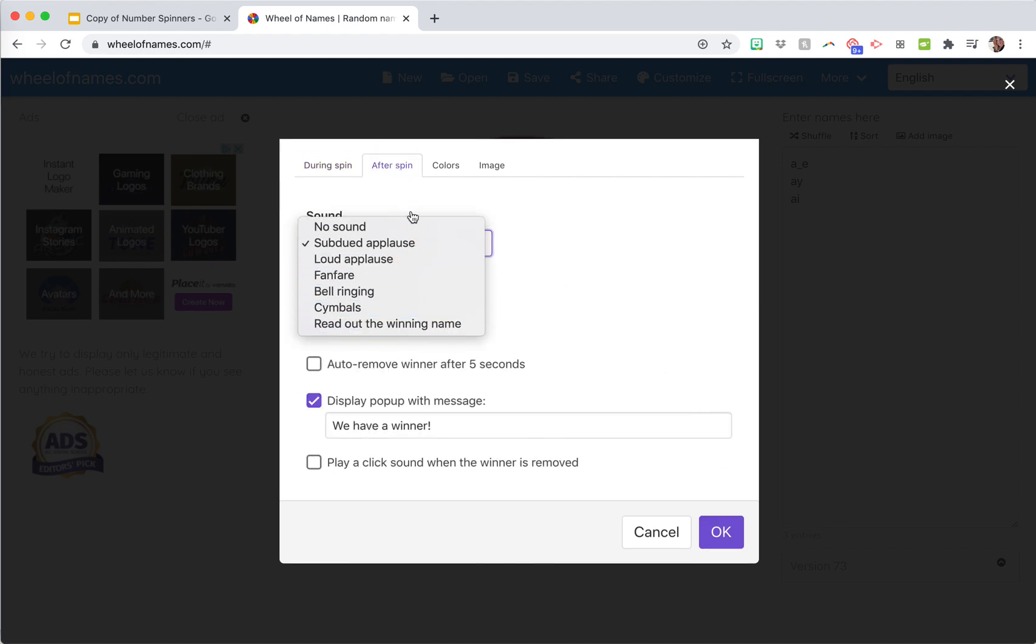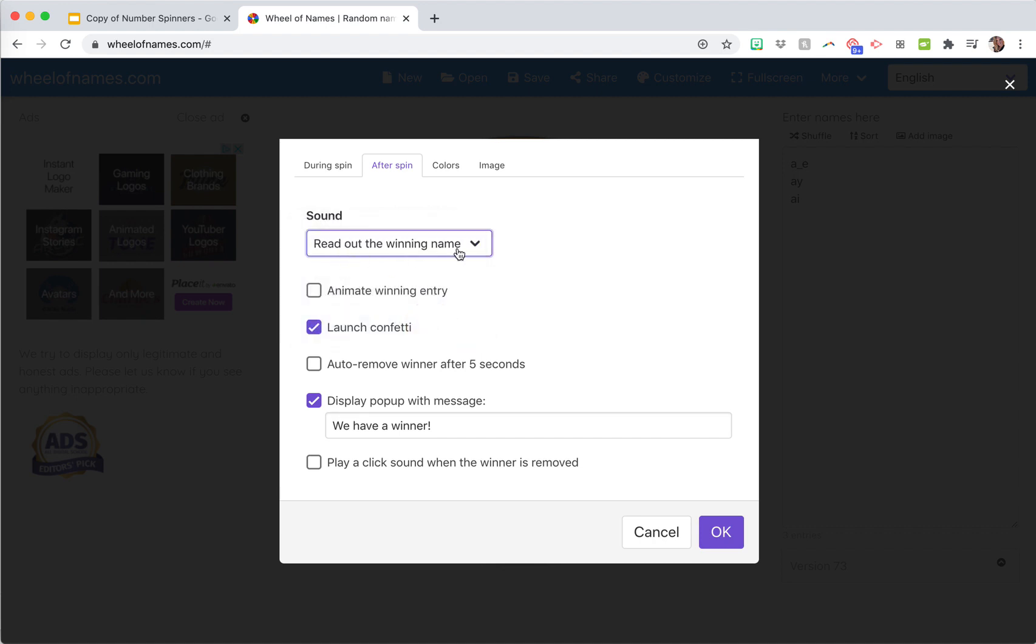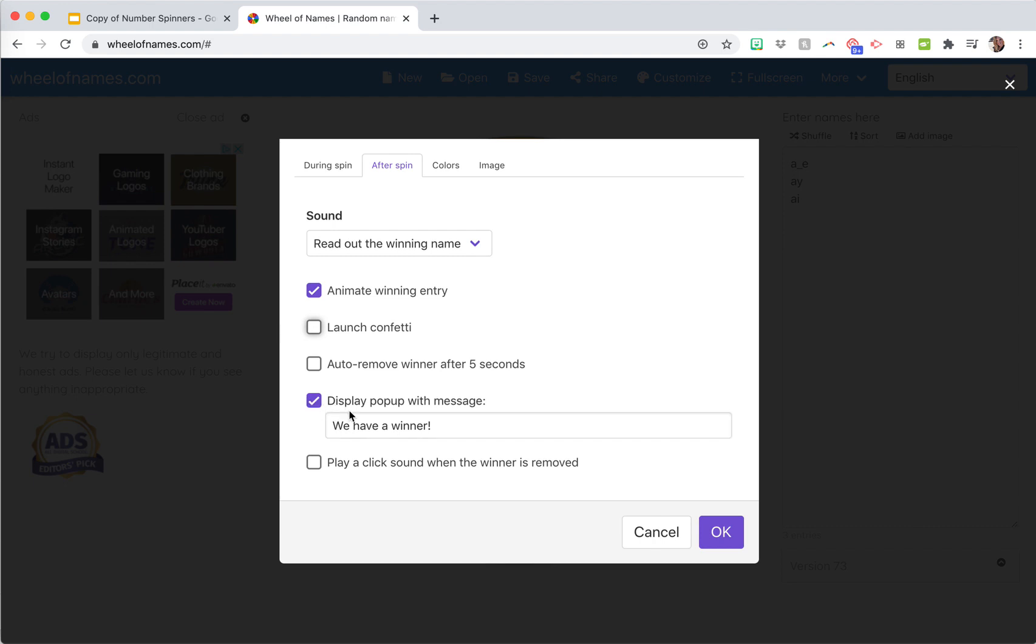After the spin, you can say you want it to be like bells ringing or read it out loud. That one's a really good one for second graders. Animate it, launch confetti. Now if you want to take the winner or the selected thing off the spinner after they get it, you can do that one. I don't really like that one because it takes it off the spinner for the future, but depending on your purpose.